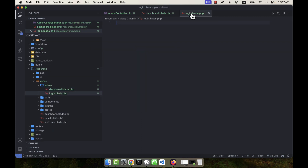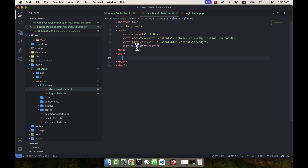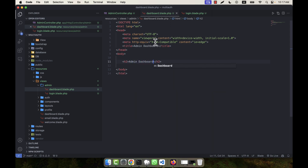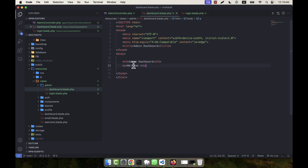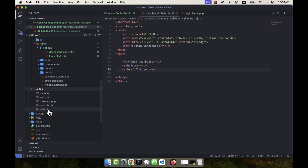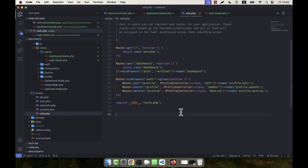One view is dashboard and another is login. For the dashboard view I'll create some basic content — for example an 'Admin Dashboard' heading and displaying the admin's name when they log in, like 'Welcome [name]', plus a logout link. Before running this, I need to set up everything in the routes file, web.php.